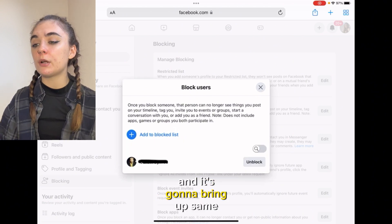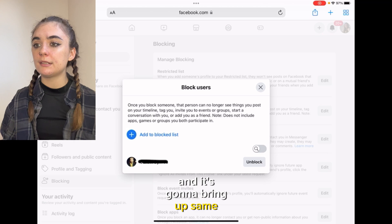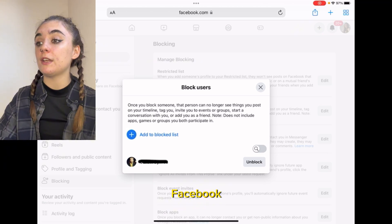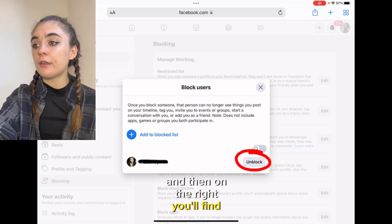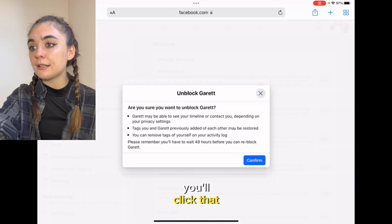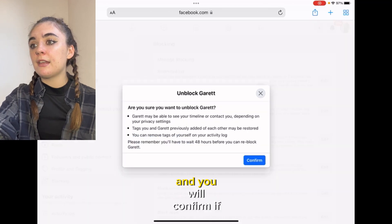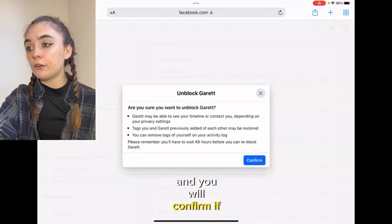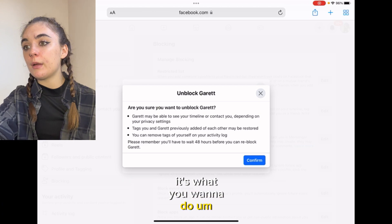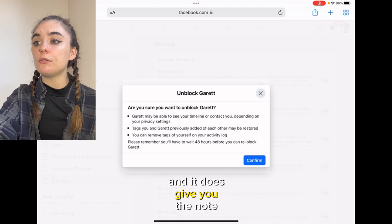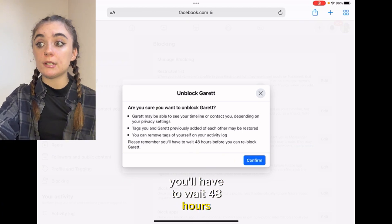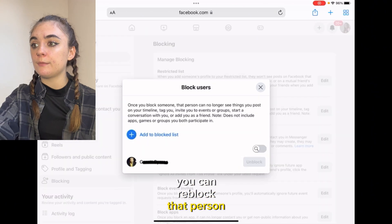It's going to bring up the same thing — whoever you've blocked on Facebook. And then on the right you'll find the unblock button, you'll click that and you will confirm if it's what you want to do. It does give you the note that you'll have to wait 48 hours before you can re-block that person.